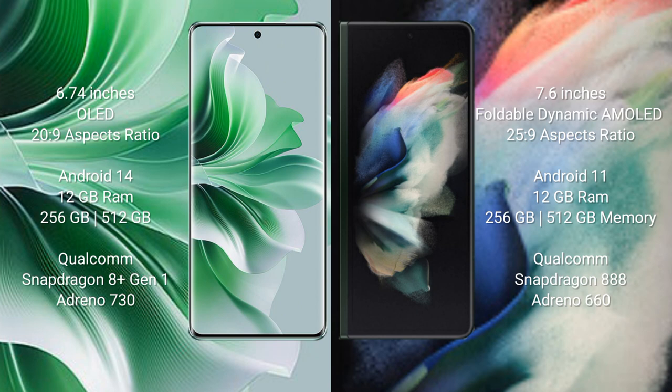Oppo Reno 11 Pro runs on the Android 14 operating system. Samsung Galaxy Z Fold 3 runs on the Android 11 operating system.